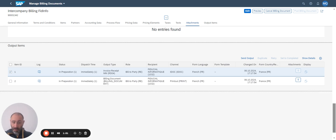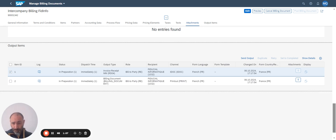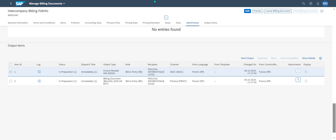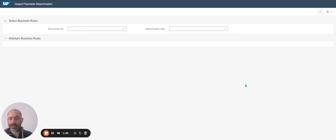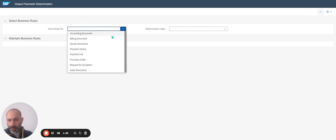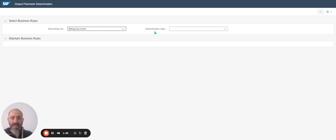So you don't have to use VV21, VV41, etc. The next step is to understand how to manage the message: print, IDOC, and invoice. For that, I'm going to use the application Output Parameter Determination. For invoice, show rule for billing document — there are different steps.